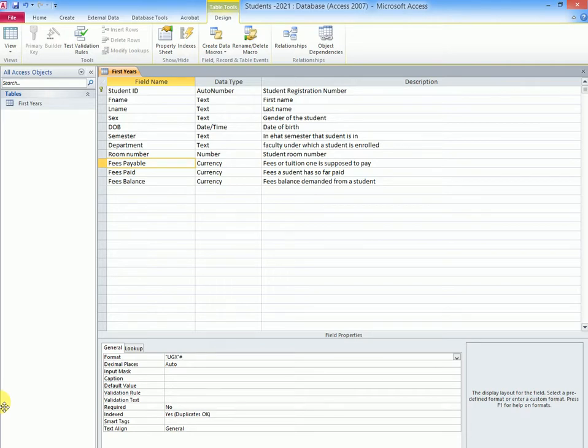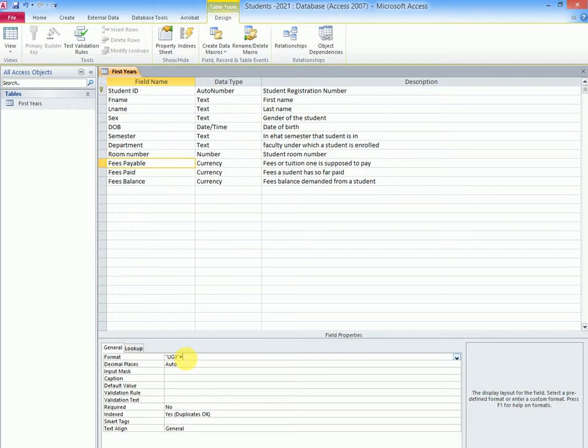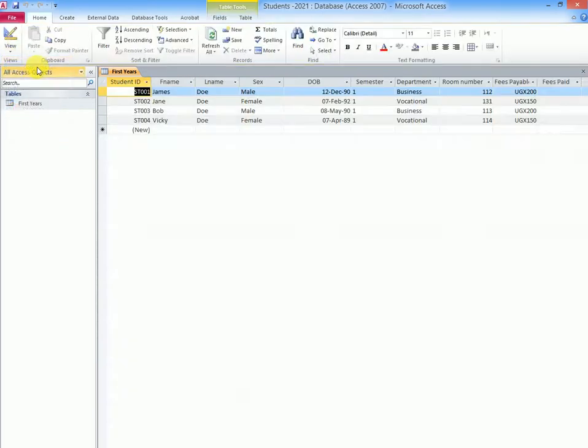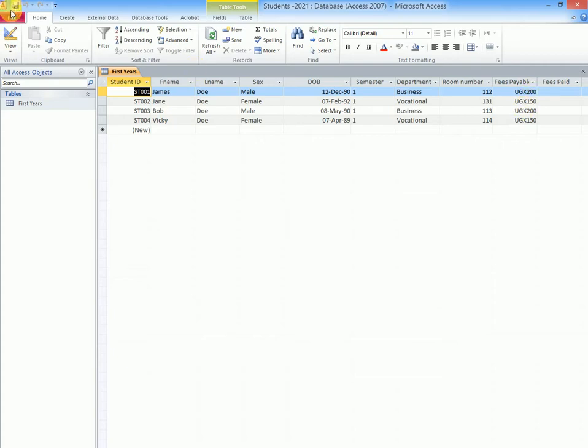This is what you do: put open quotes, type the currency symbol, close quotes, and end with a hash sign. Let us save and go back to view datasheet view. Notice that now the sign has changed from the dollar or the euro to the UGX currency symbol. So that is how we do it.